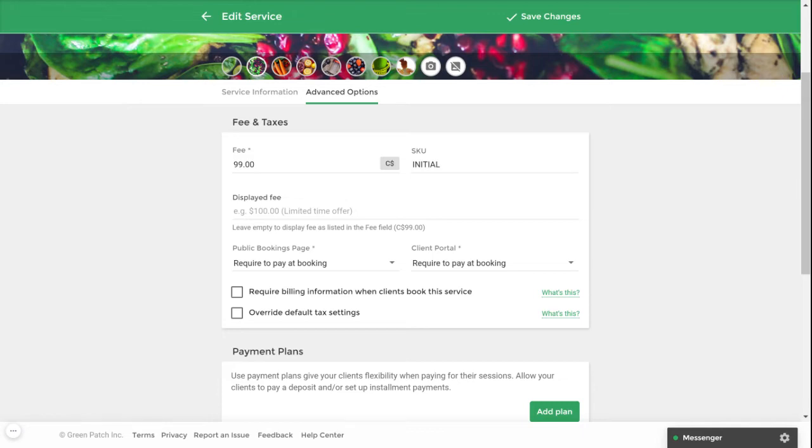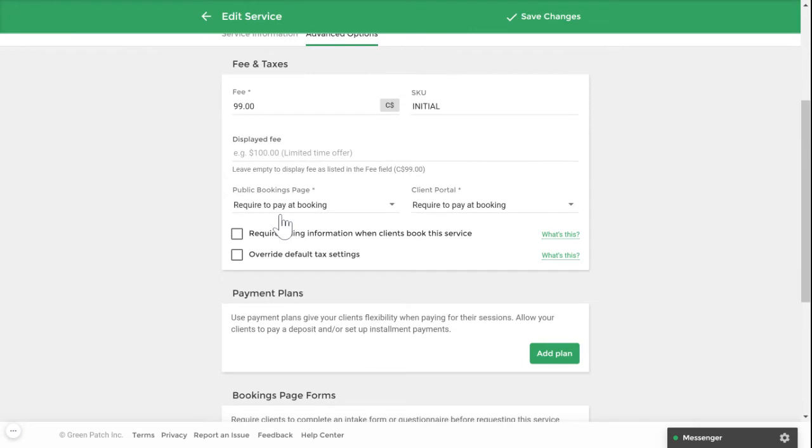Under this section, you'll also have the ability to collect credit card information at the time of booking. This is a great way to save a credit card into your client's record for future purchases.